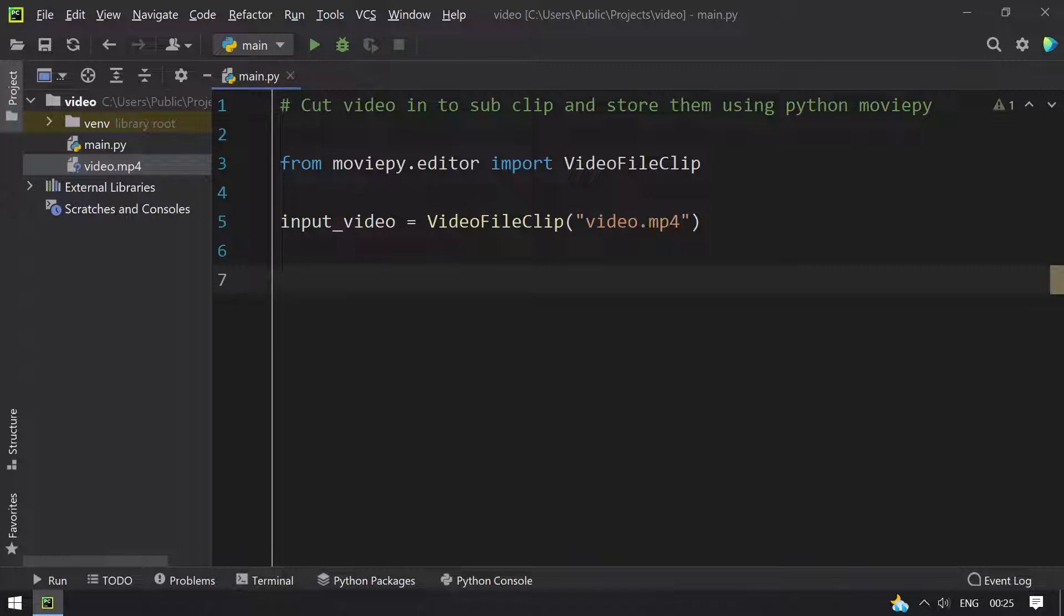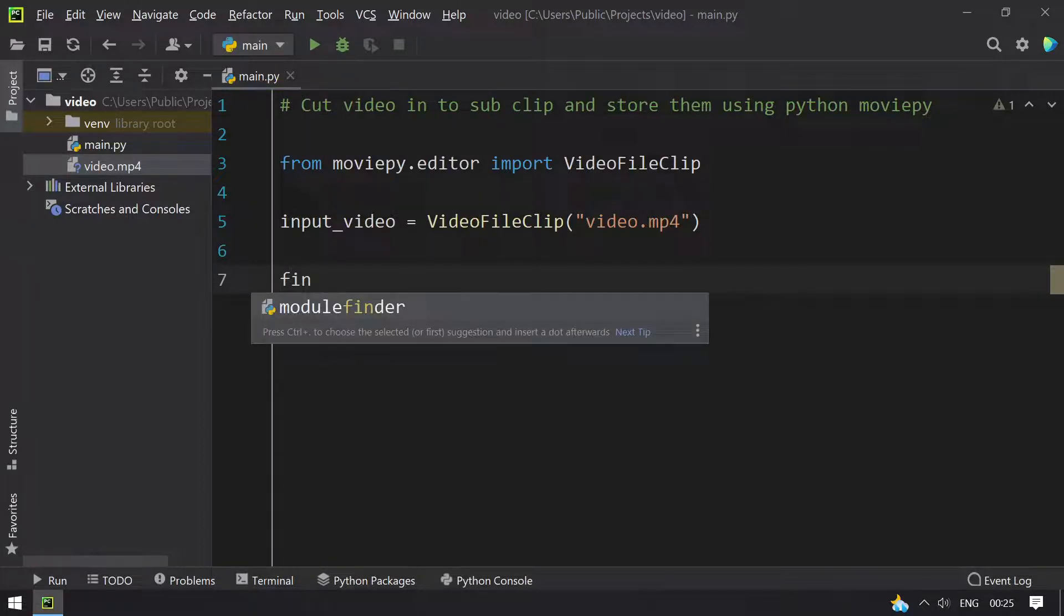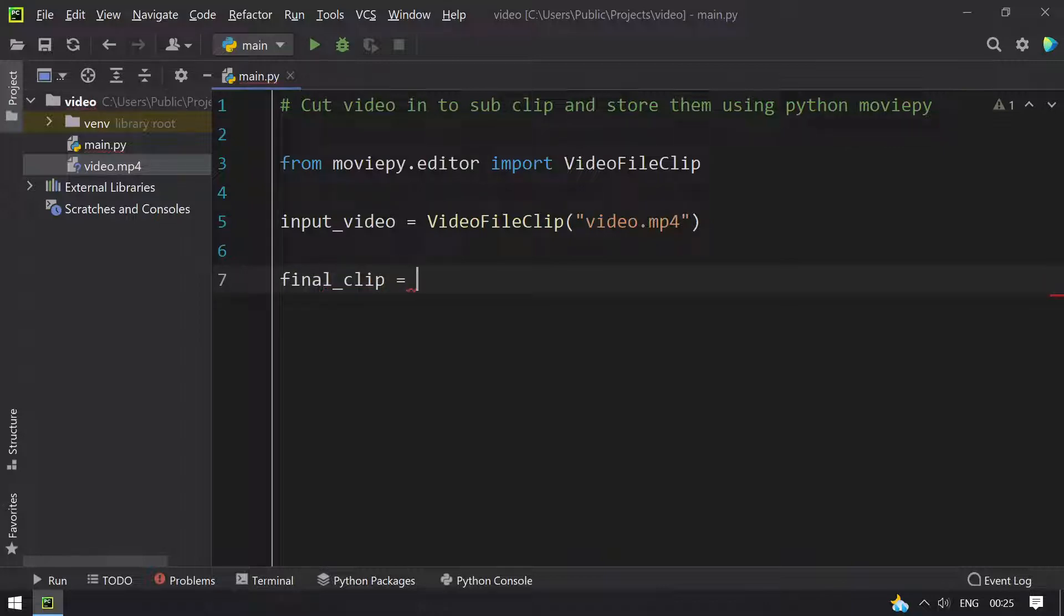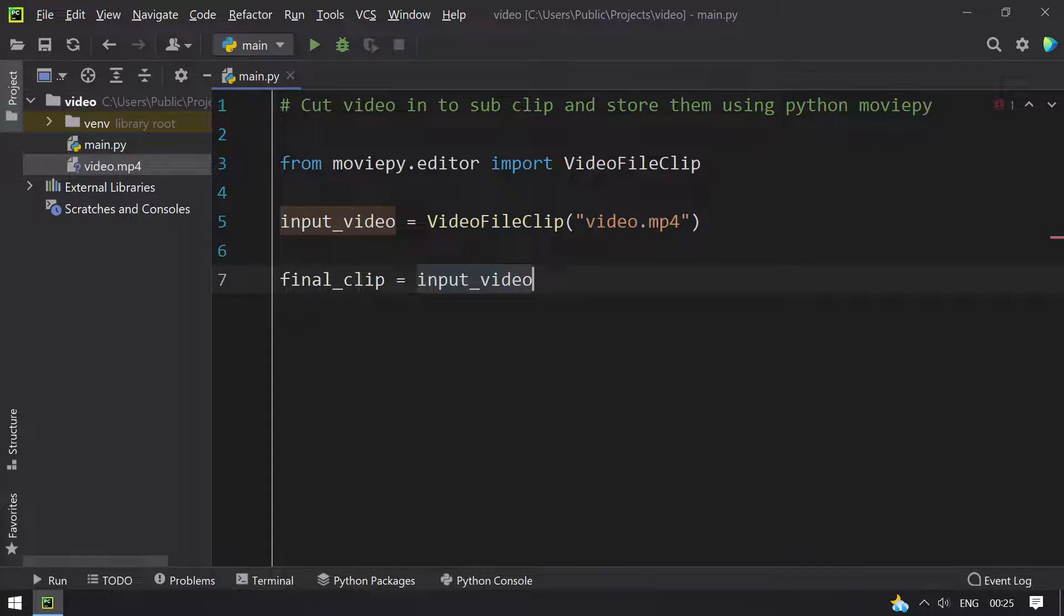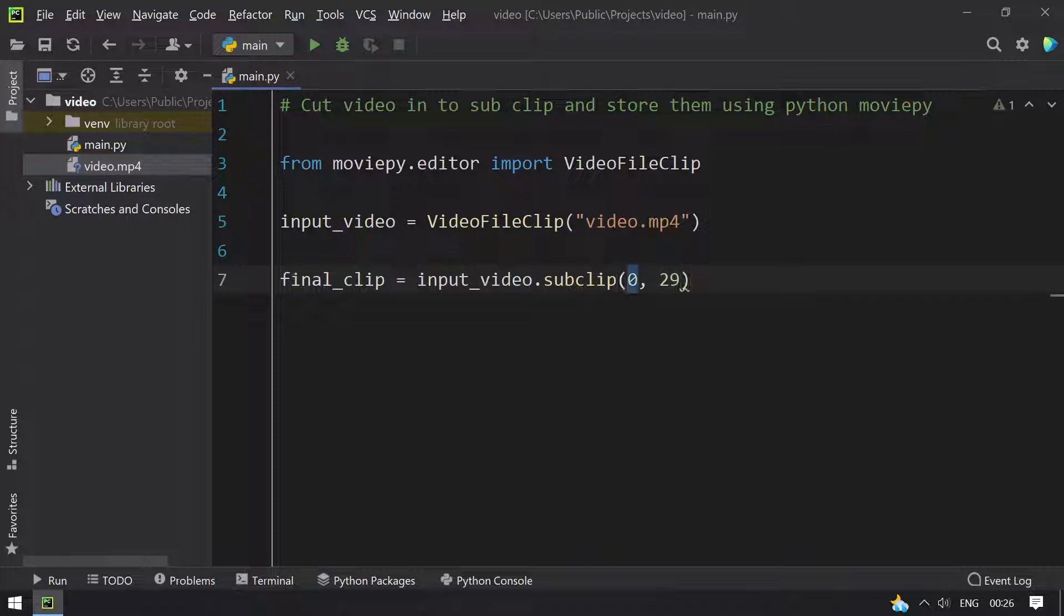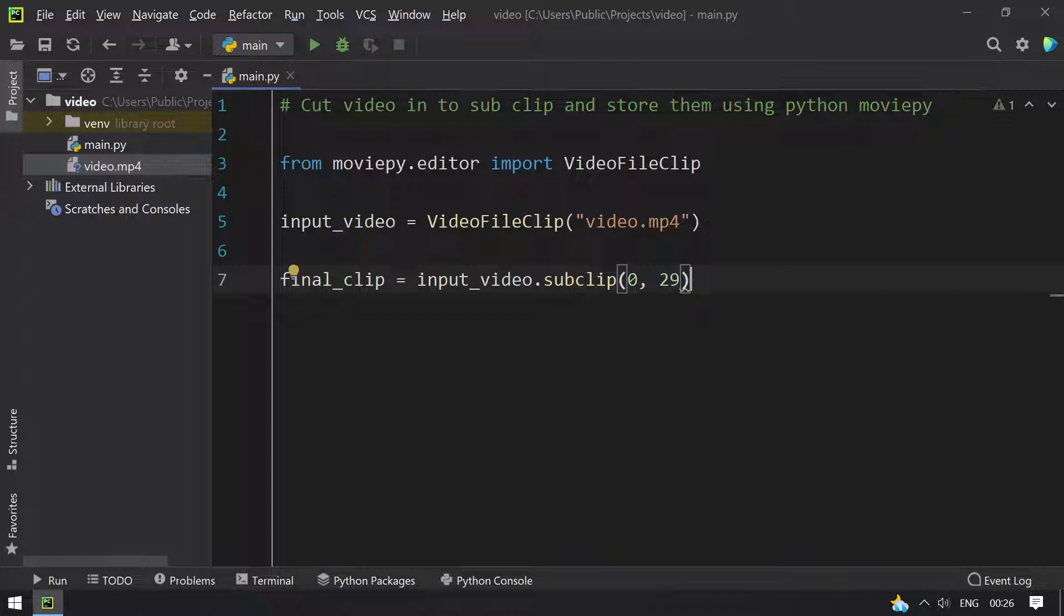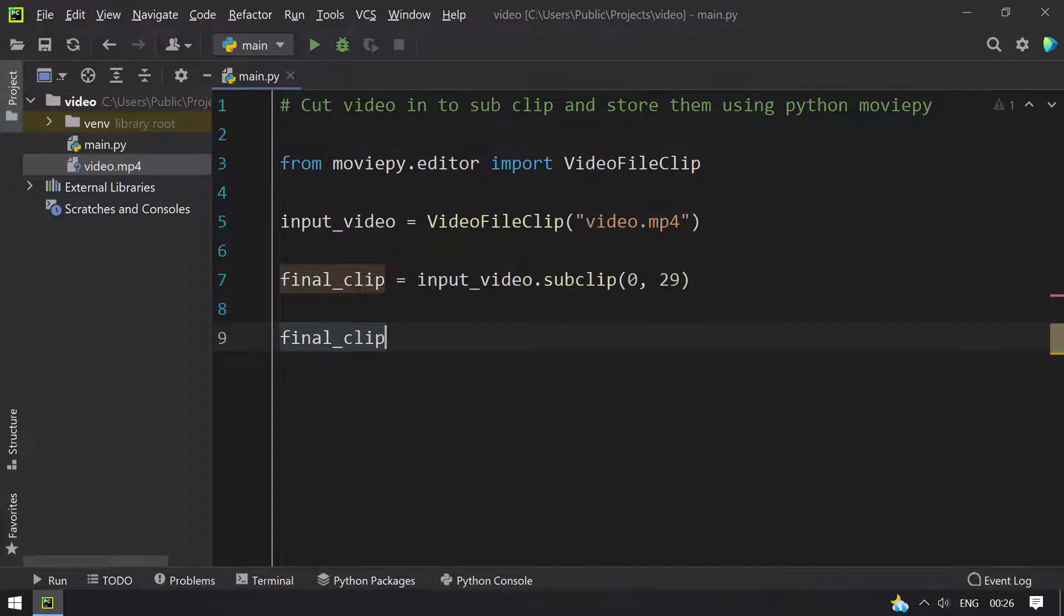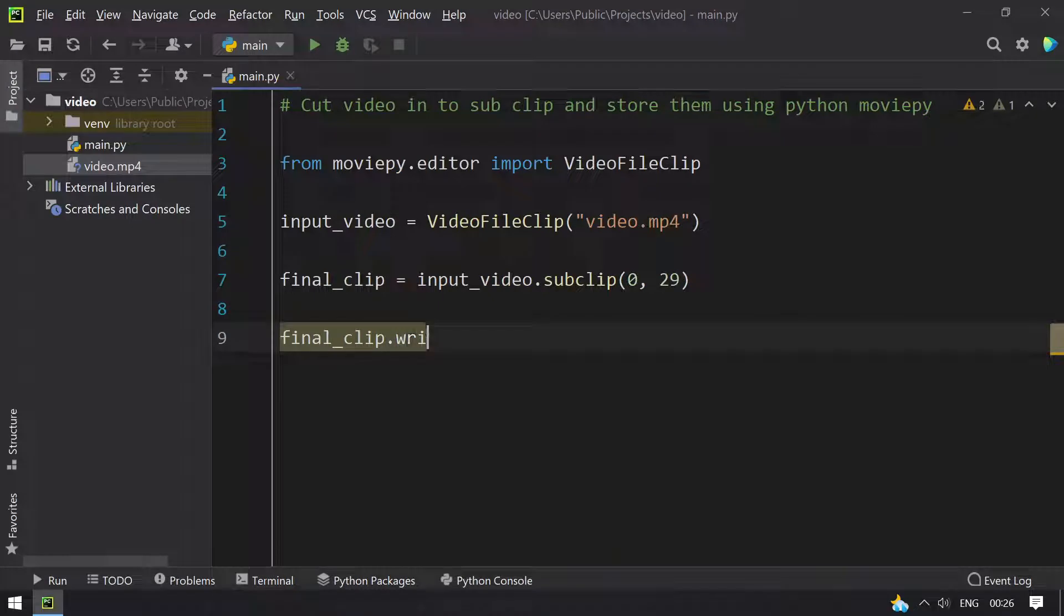Once we get the input clip, we have to cut it into the sub clips. So let's take final_clip, another variable, and use the input_video.subclip. I'll be cutting this video from 0 to 29 seconds. So this is the start time and this is the end time. Start time should be always less than end time and make sure this is within the range of length of the video.